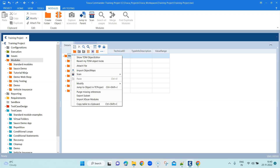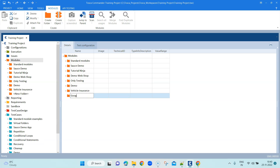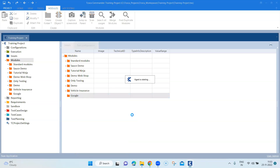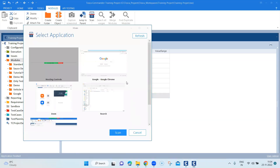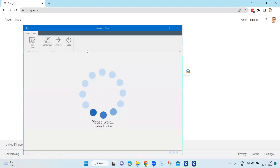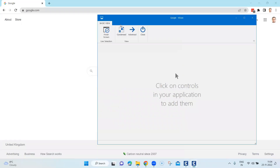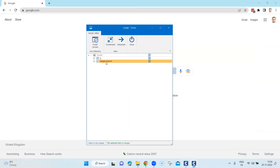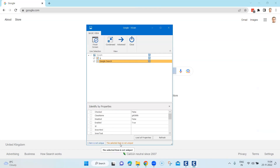Let me go ahead and scan this module to show you how it looks in Tosca. I'm going to create a new folder, right-click on the folder, and select 'Scan Application'. Select the application — for us it's Google Chrome with the Google web page — and click on Scan. This opens the basic view window where I can select my controls and add them to my module. I'm going to select the text box and the Google Search button. You will see an orange highlighted bar on the Google Search button, which tells me that this particular button is not unique.